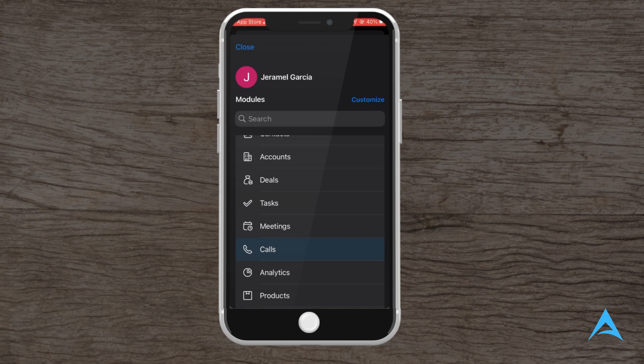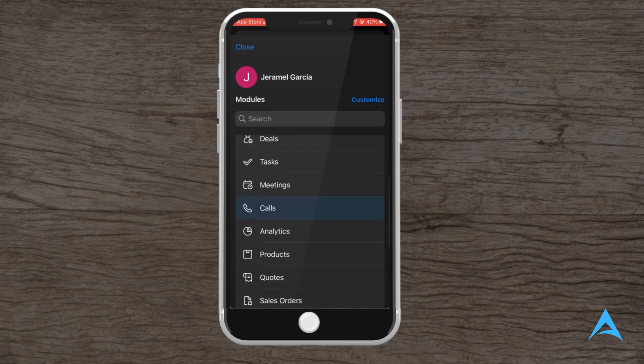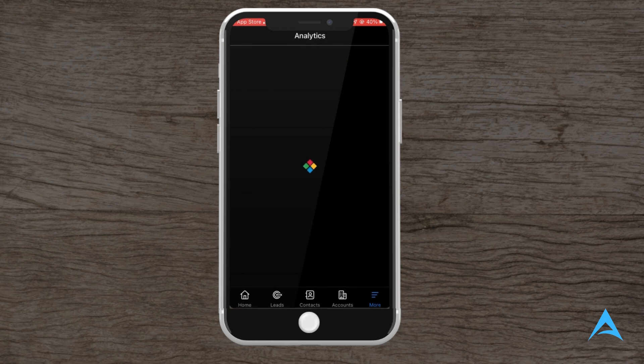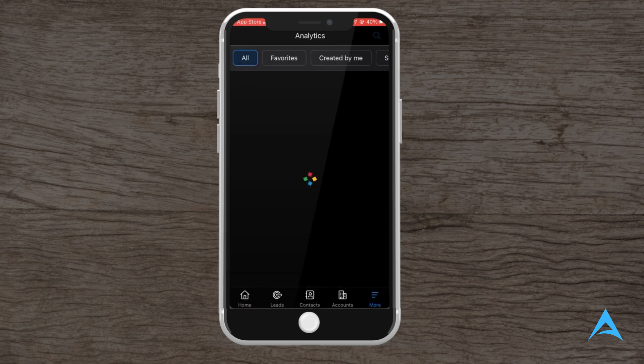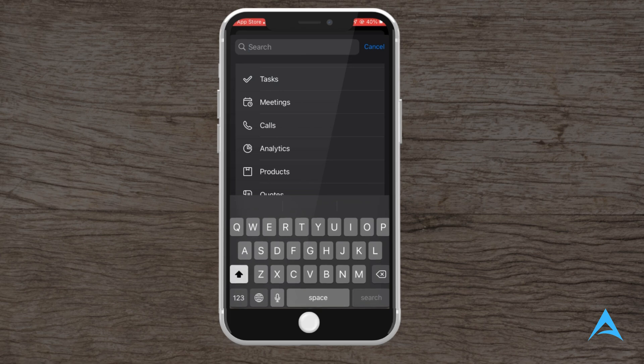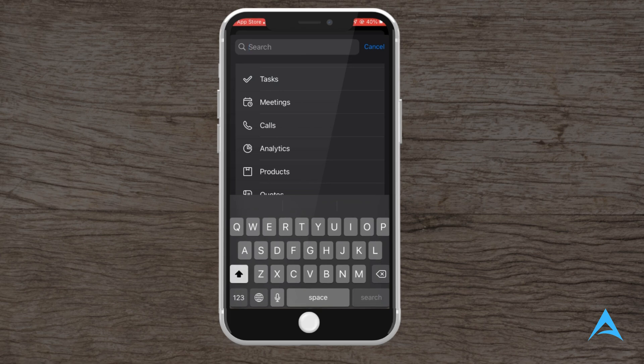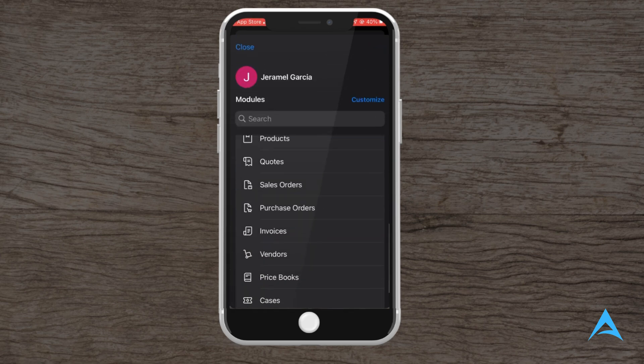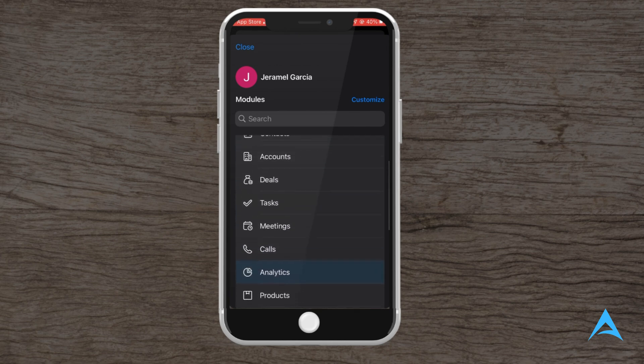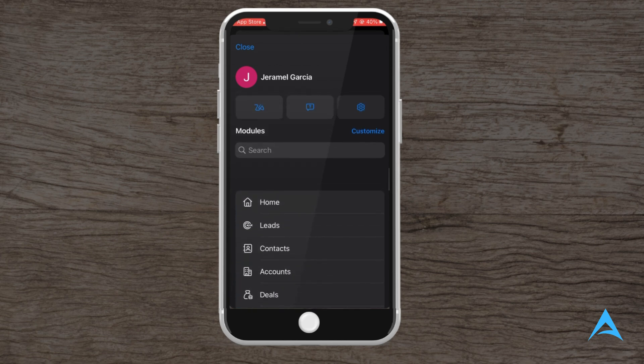When you access the more menu, you will find several key options that allow you to manage different aspects of your workflow. For tasks, you can manage to-dos and meetings, schedule and sync meetings. For calls, you can log and track calls. For analytics, you can view sales reports. For products, you can manage inventory. For quotes, you can create and track price quotes. For sales orders, you can monitor order status, and many more. These options help you streamline your workflow directly from the application.